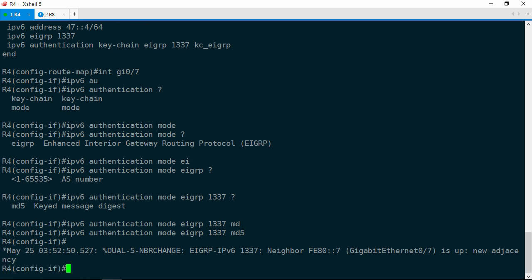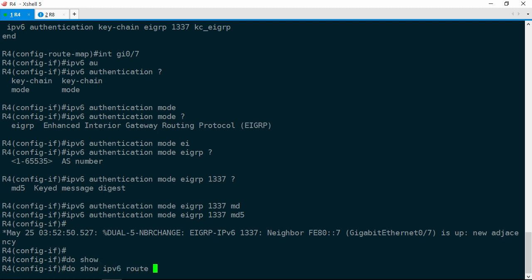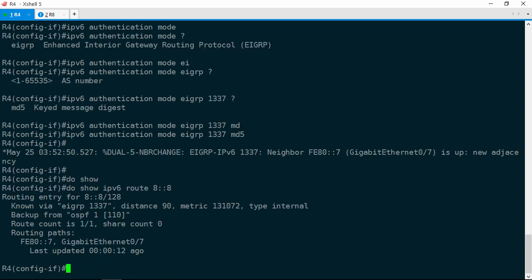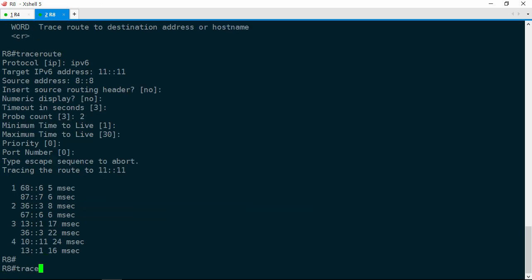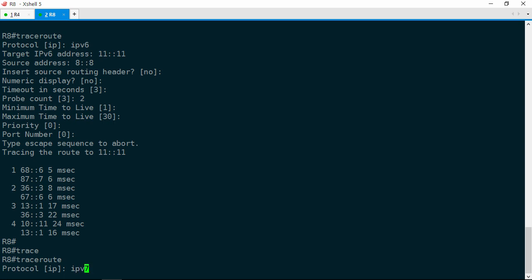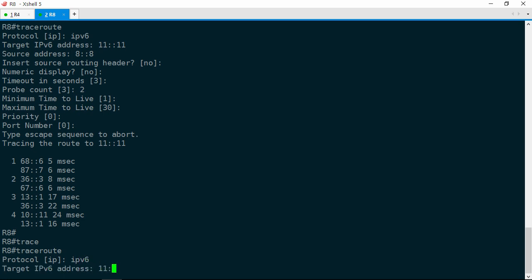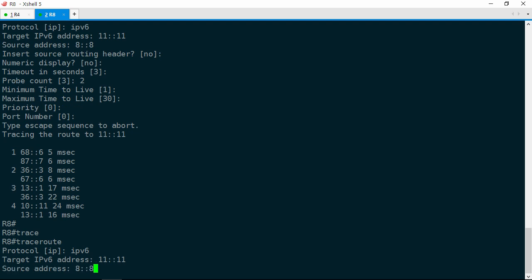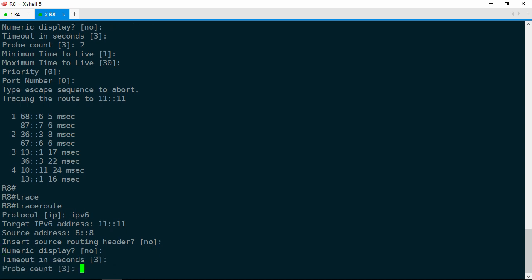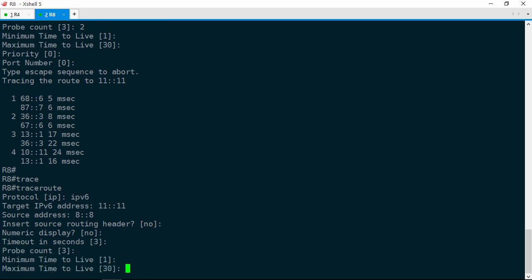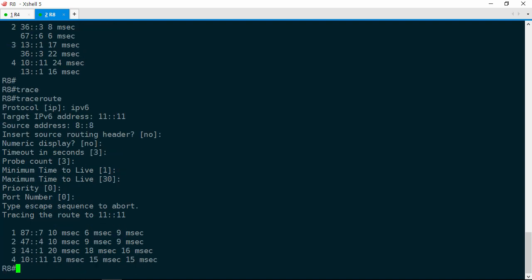Let's go ahead and check the route to 8::8 again. Show IPv6 route 8::8, and it's via R7. This is perfect. Let's jump back to R8 and run that traceroute again. Traceroute, IPv6, 11::11 is the target, 8::8 is the source, and we'll leave the probe count at 3. Now traffic passes to R7, then R4, then R1, and then finally R0. Well, that's not load shared at all. Let's take a look at the topology table.